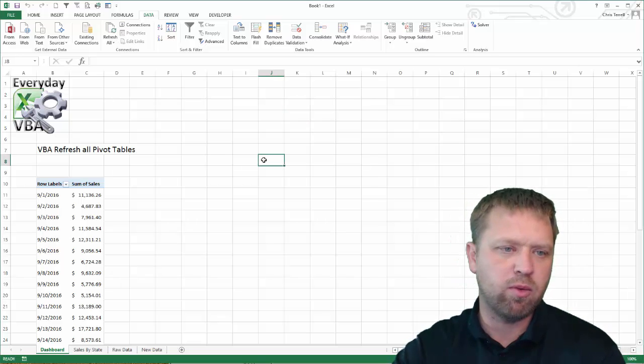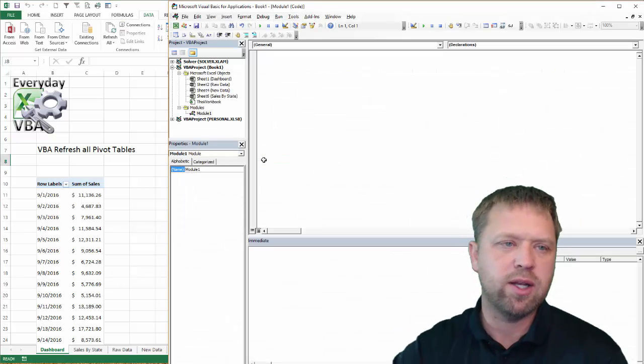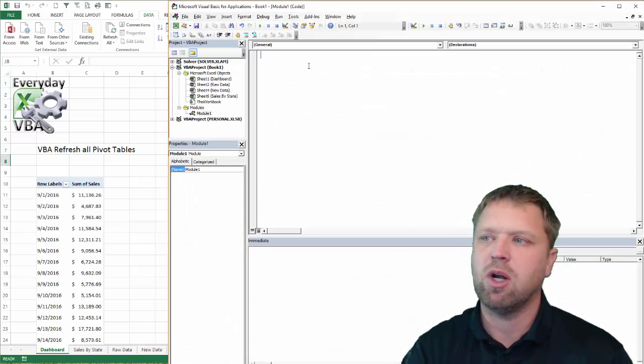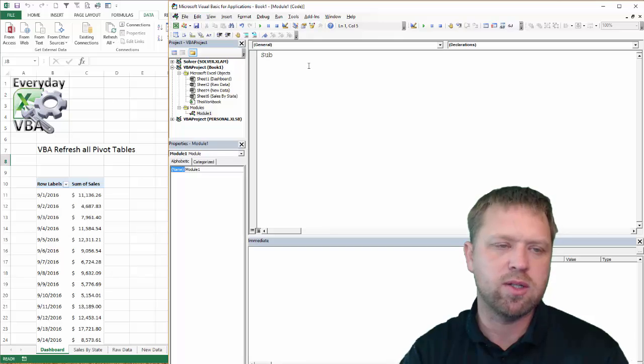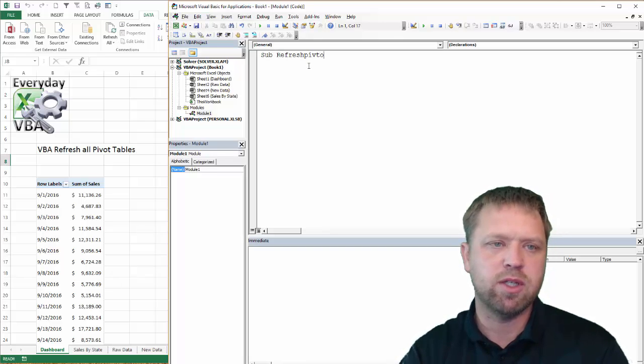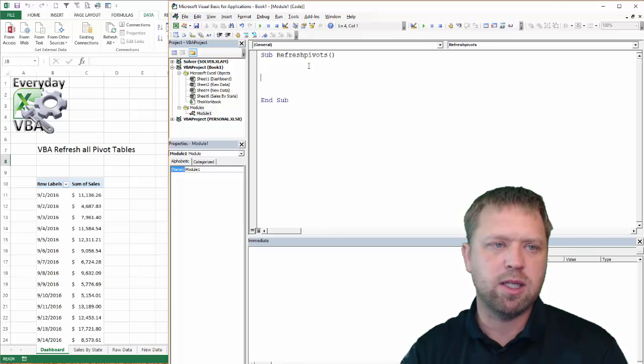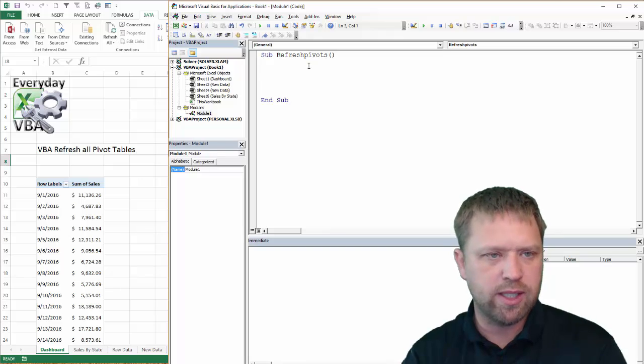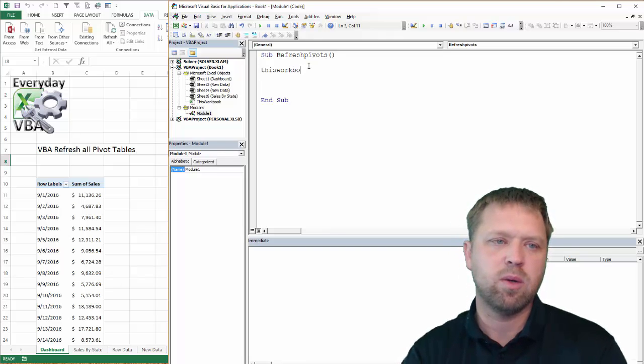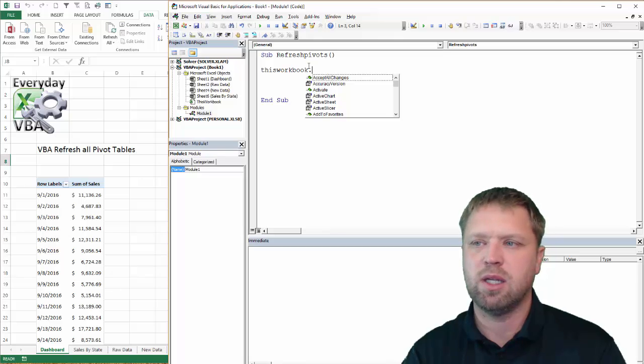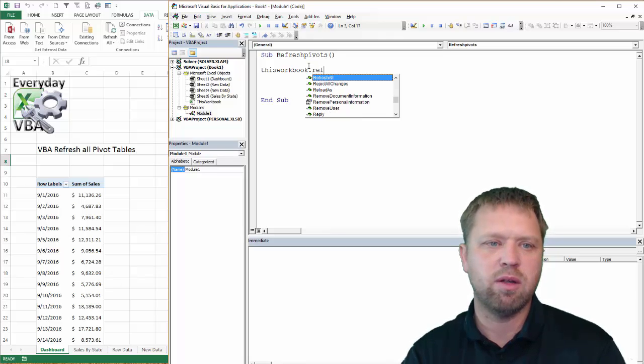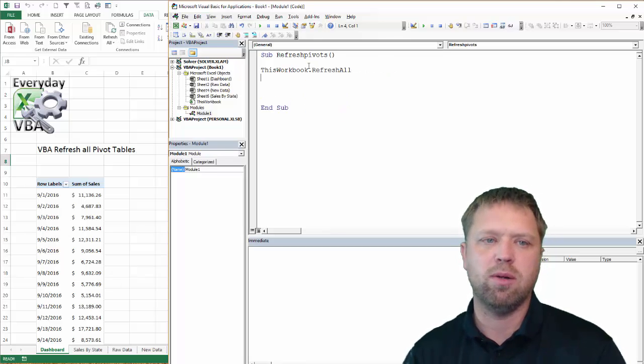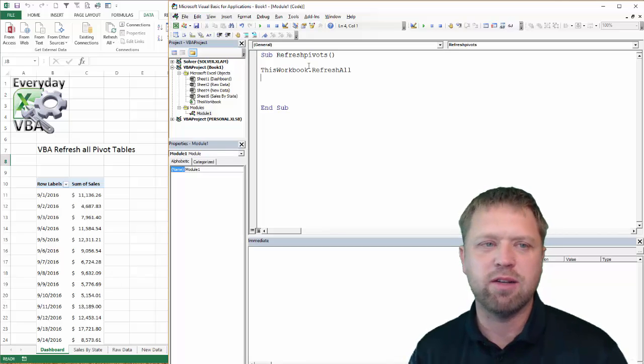I will walk you through both ways to do that. If you open up your Visual Basic Editor, Alt F11 will get you there. We're going to call this sub refresh pivots. The new school way to do this is thisworkbook.refreshall. That's it. It's a single line of code. You can actually do this in three lines of code.